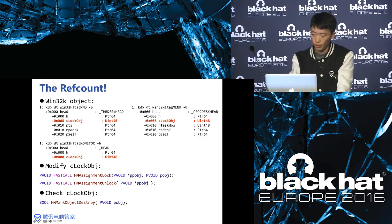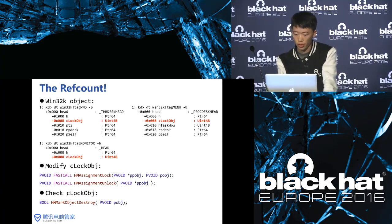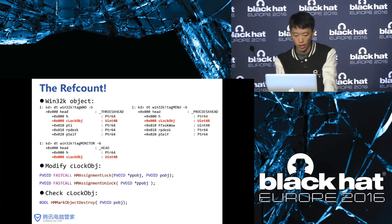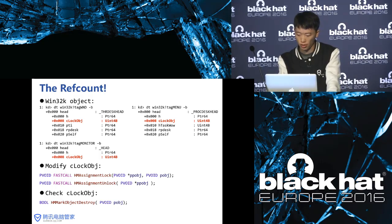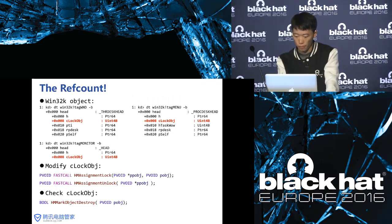The answer is the reference count. In each Win32K object — like tagWND, tagMENU, tagMONITOR — there is a single object member at offset 8. It represents the reference count of the object. If some other object references it, the reference count increments by one. In the kernel there are two functions to modify the lock object: HMAssignmentLock, used for increasing the reference count, and HMAssignmentUnlock, used for decreasing it. If we call DestroyWindow or DestroyMenu, the function HMMarkObjectDestroy is invoked. It checks whether the reference count is zero. If not, the object is not destroyed; if zero, the object is freed.